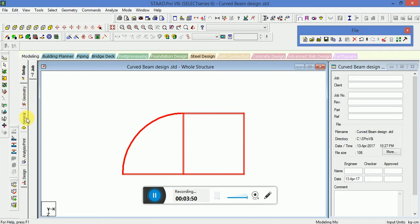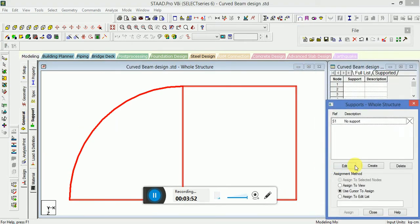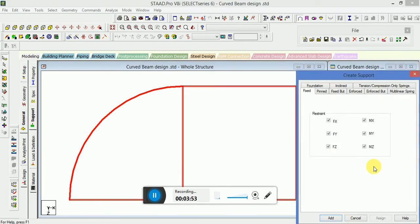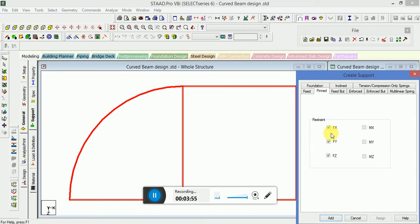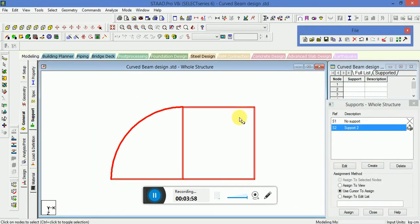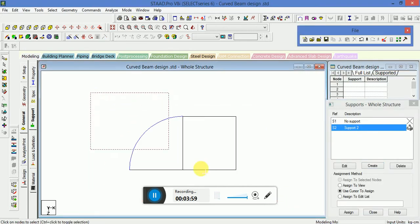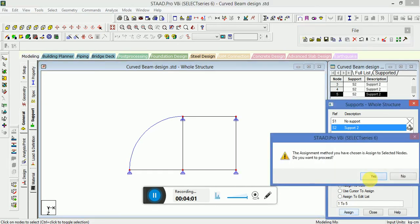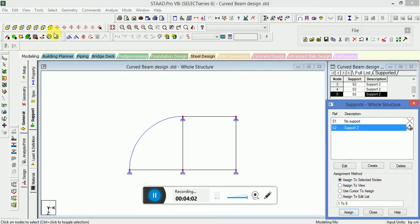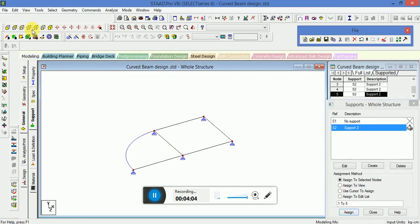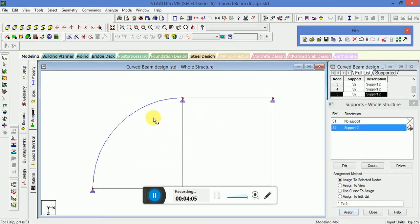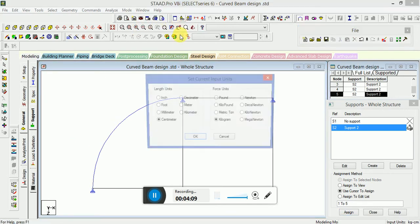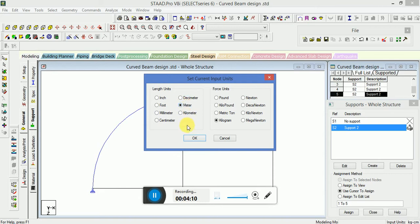Now define the general support — assign a pin type of support. Then go to Input Units again and select meter and kilogram.